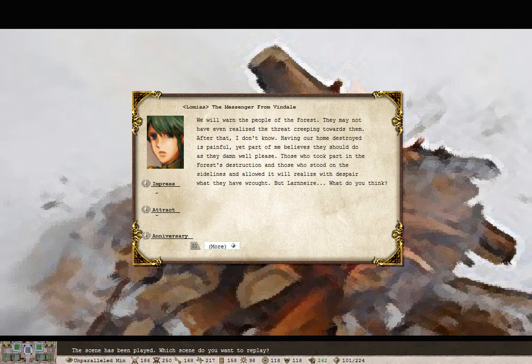We'll warn the people of the forest. They may not have even realized the threat creeping towards them. After that, I don't know. Having our home destroyed is painful, yet part of me believes they should do as they please. Those who took part in the forest's destruction and those who stood on the sidelines and allowed it realize with despair what they have wrought. But, Lanera, what do you think?